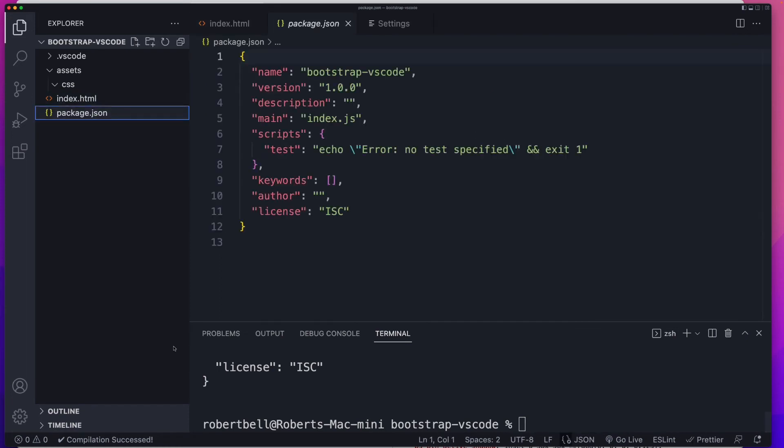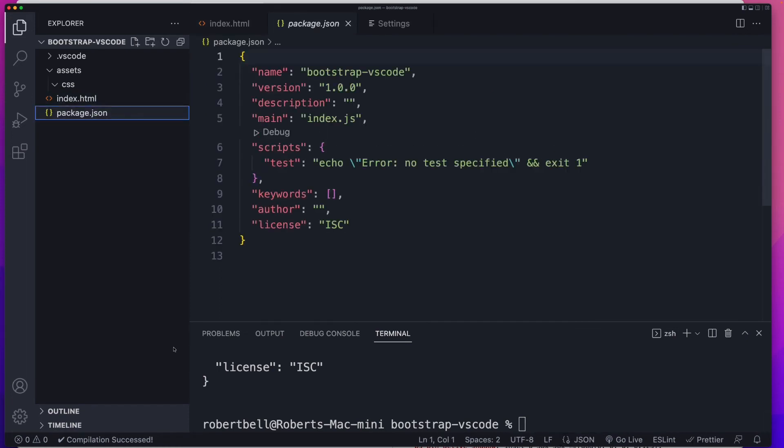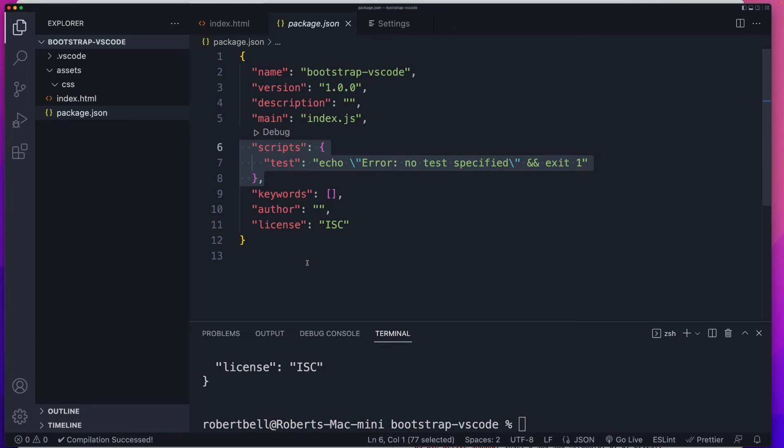You can also use this package.json to recompile your Bootstrap. But we've already got that working with the plugin. And for me, that's a more user-friendly way. And that's what I'm going to focus on in this video. So all we now want to do is get Bootstrap into our site.